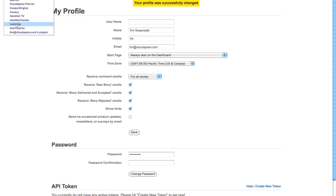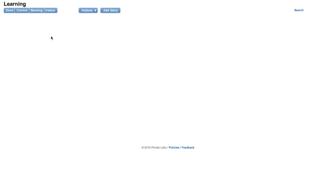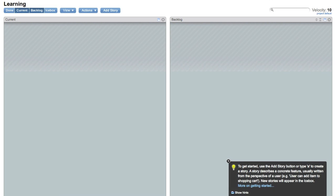So that was the global settings for Pivotal Tracker, which you can see have already been affected here. And here's one of the hints popping up. Before we go ahead and get started adding tickets, there's another couple settings we need to do.